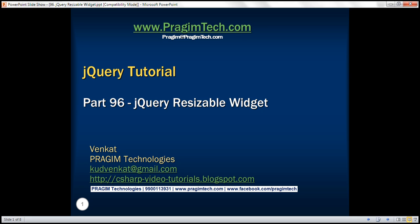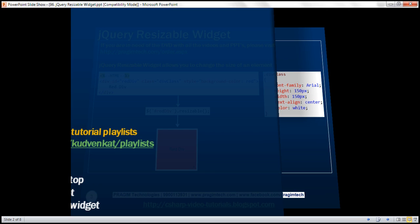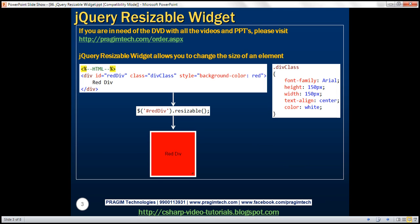This is part 96 of the jQuery tutorial. In this video, we'll discuss the jQuery resizable widget. Let's understand this with an example.